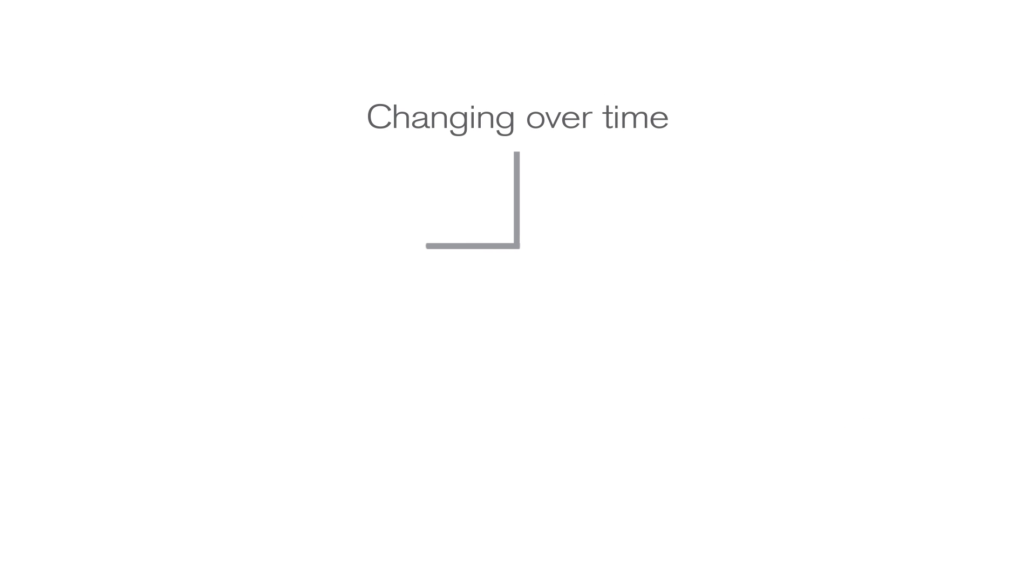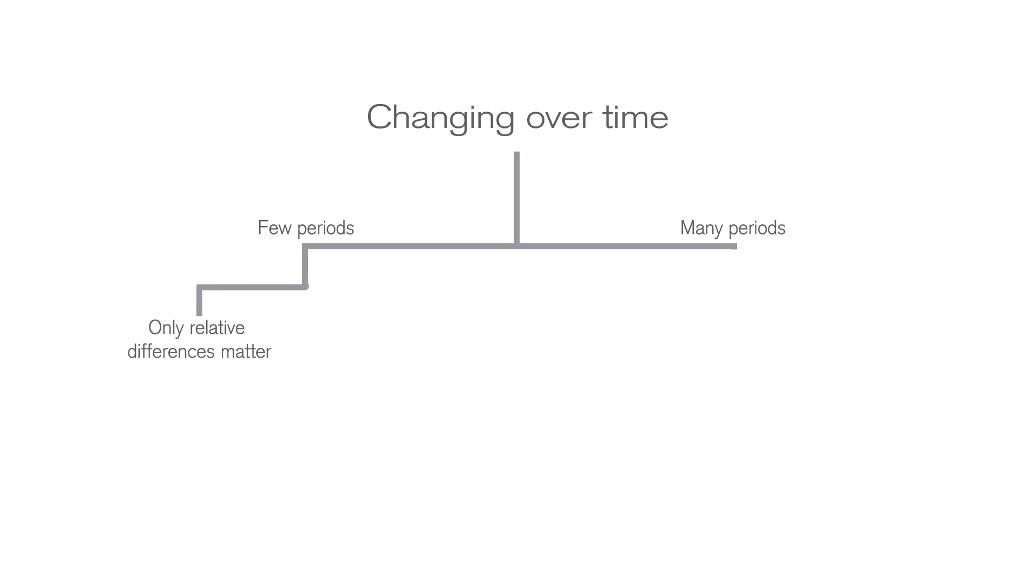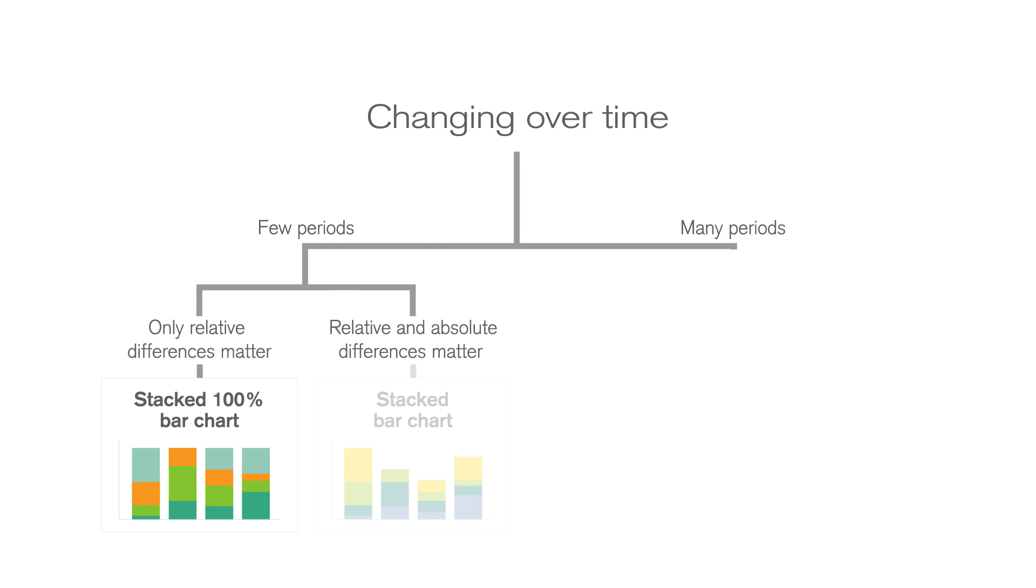When selecting a chart type for data that changes over time, you first have to consider the number of intervals that relate to your data. If you want to show data related to a few periods, you have to determine whether you are only interested in visualizing relative differences or both relative and absolute differences.